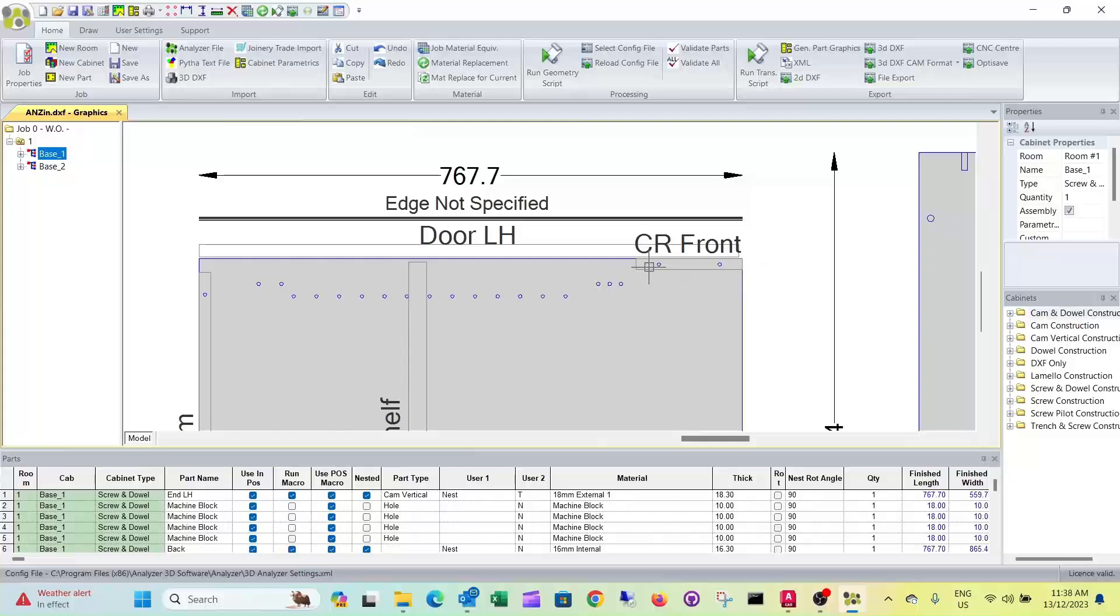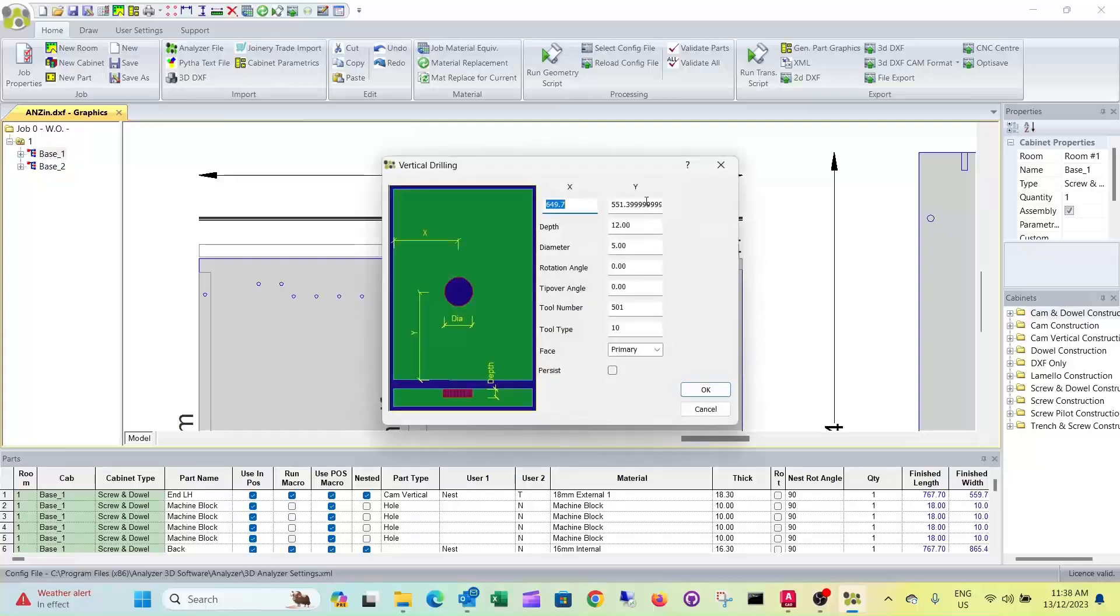You see none of those have been drilled through. They only go 12mm deep.